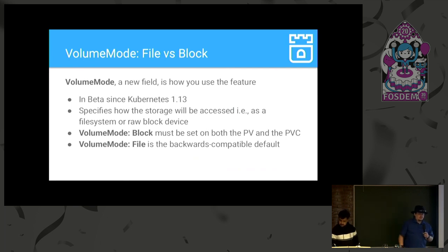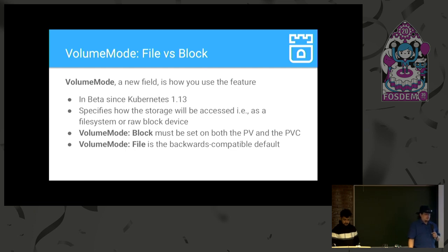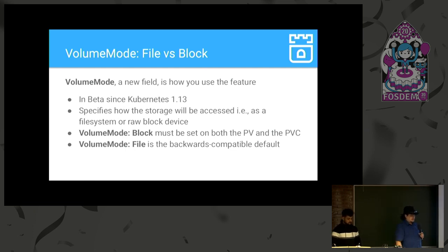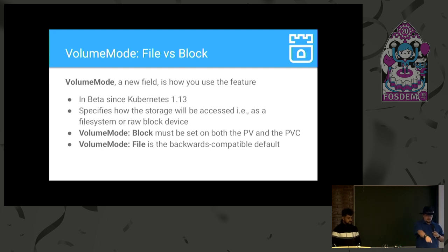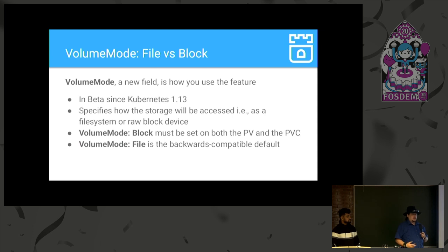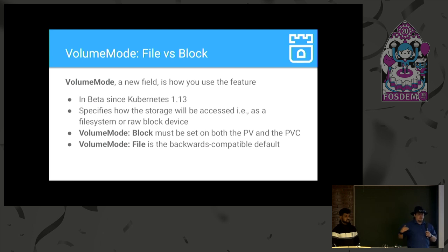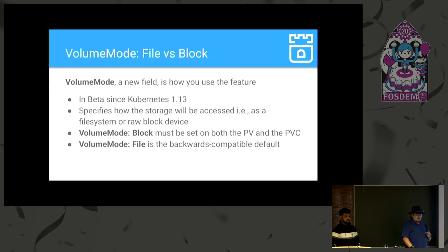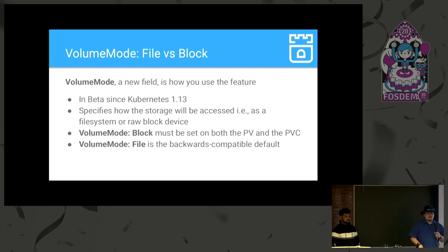And the way they implemented this, or the interface that they implemented for doing this, is called the volume mode, which is a new field in both PVCs and PVs that specify... Aha! I was wrong. It went beta in Kubernetes 1.13. There we go. So, this basically takes one of two values and specifies how you want to access the volume, either in file mode, which is the default backwards-compatible default, or block, which is how you activate the new feature. And this field must match in both the PVC and the PV.